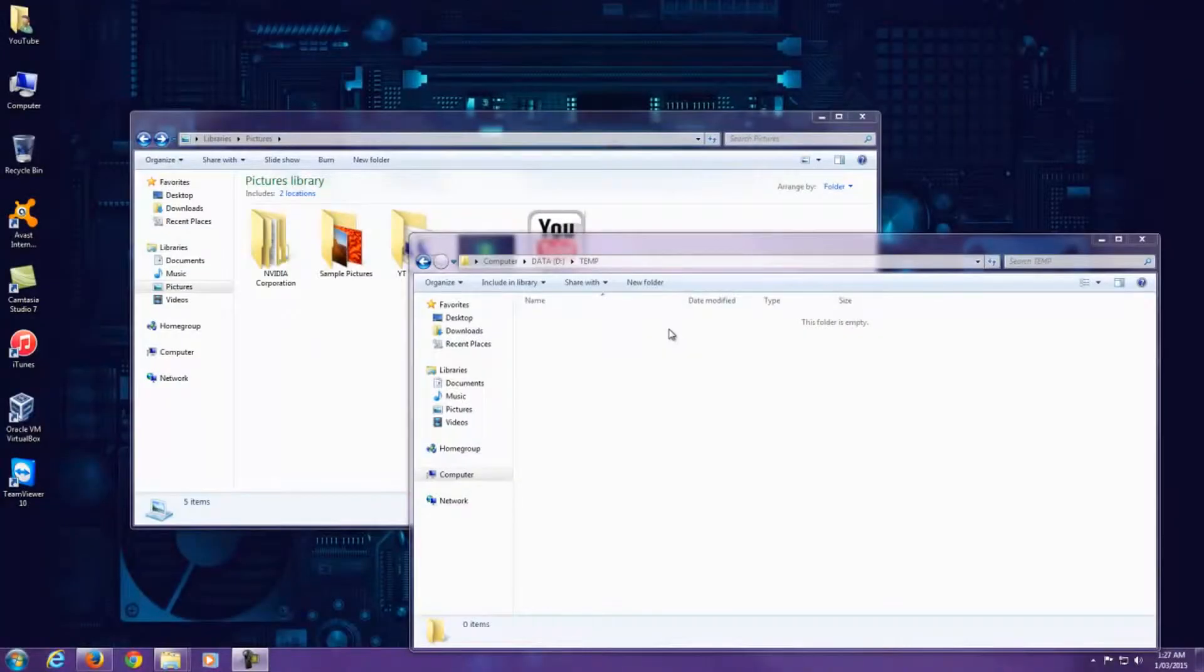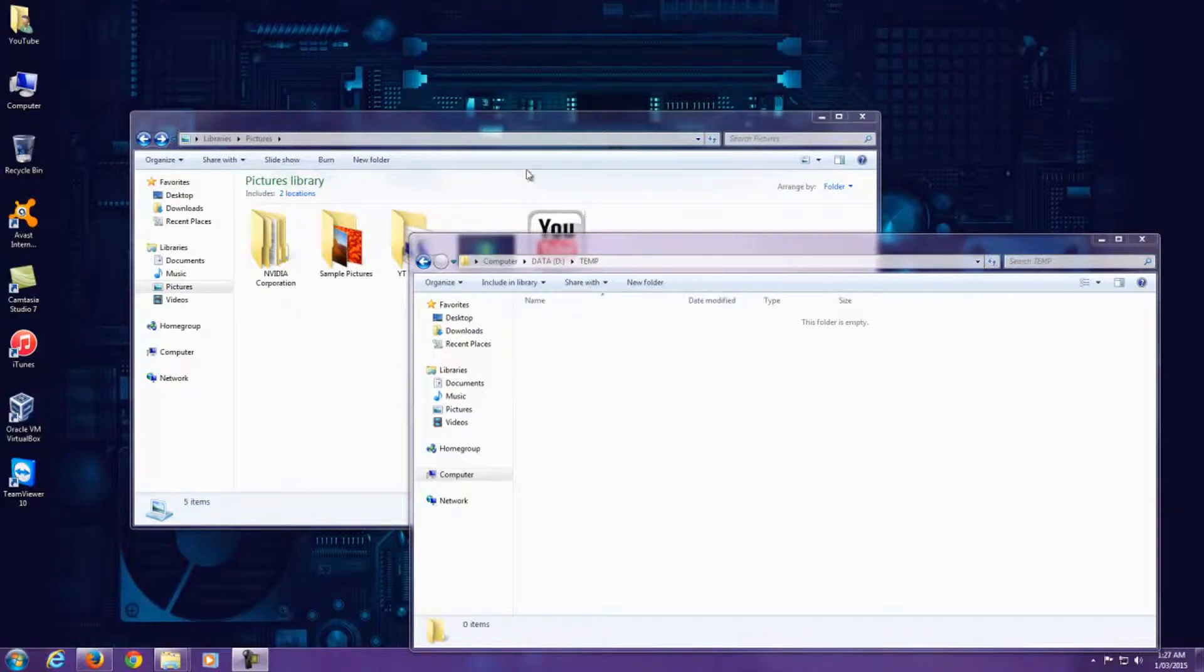Hi guys, it's Stevie G and today we're going to have a look at Mouse Gestures in Windows 7.